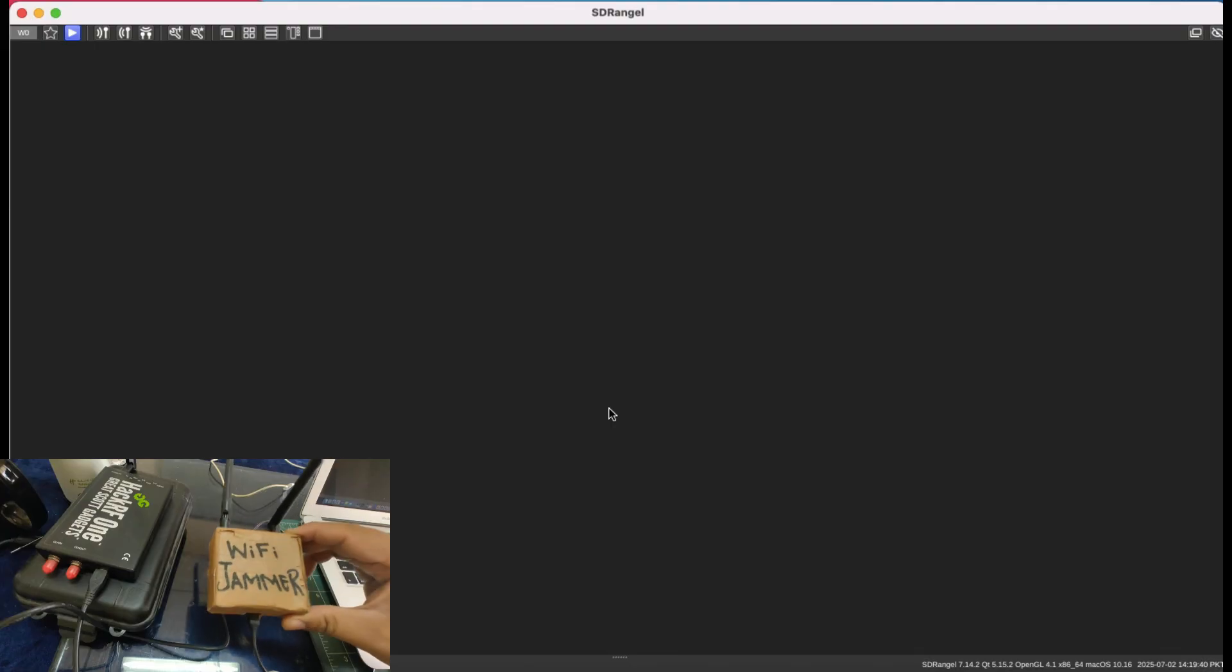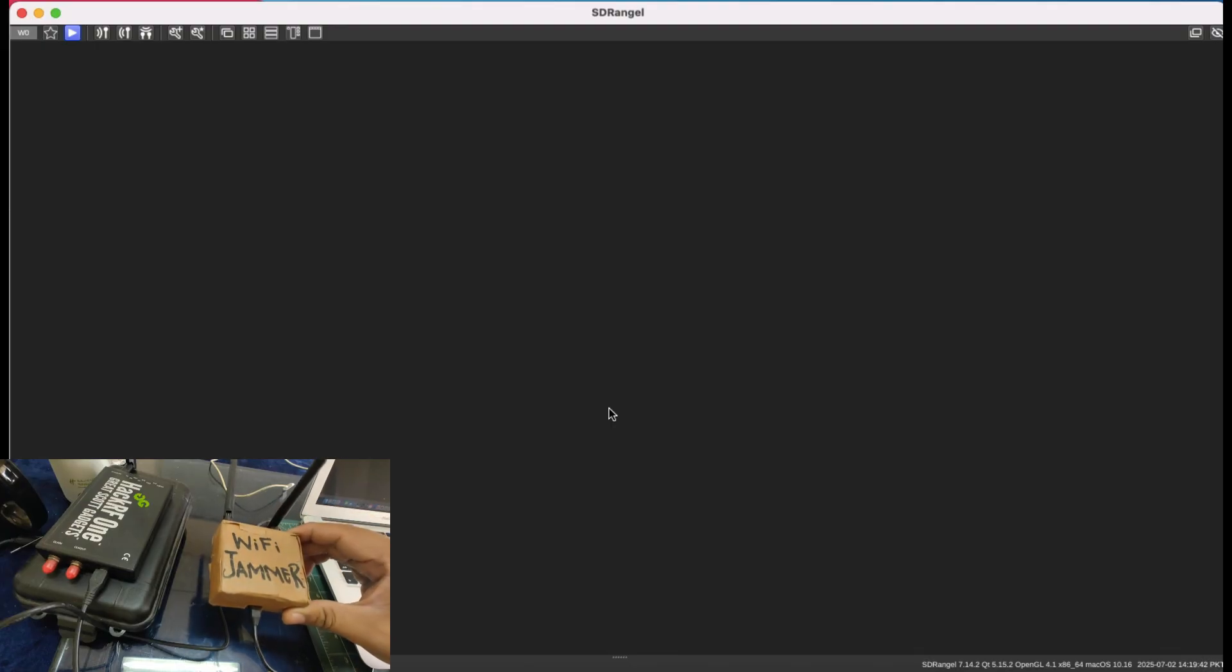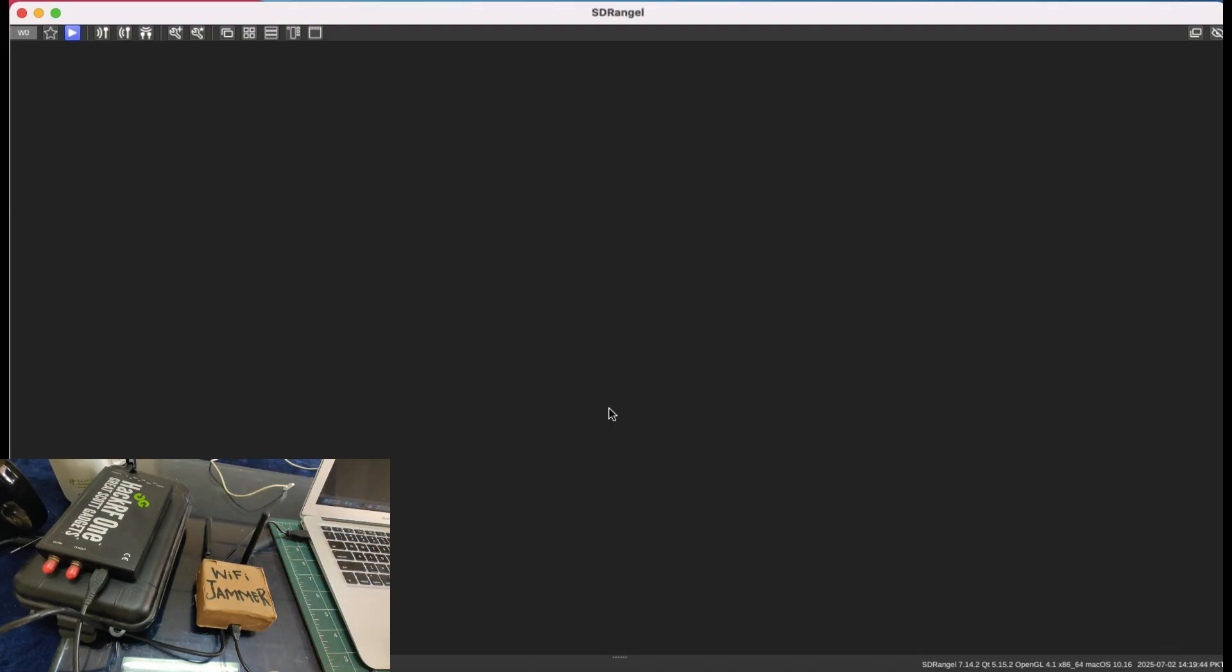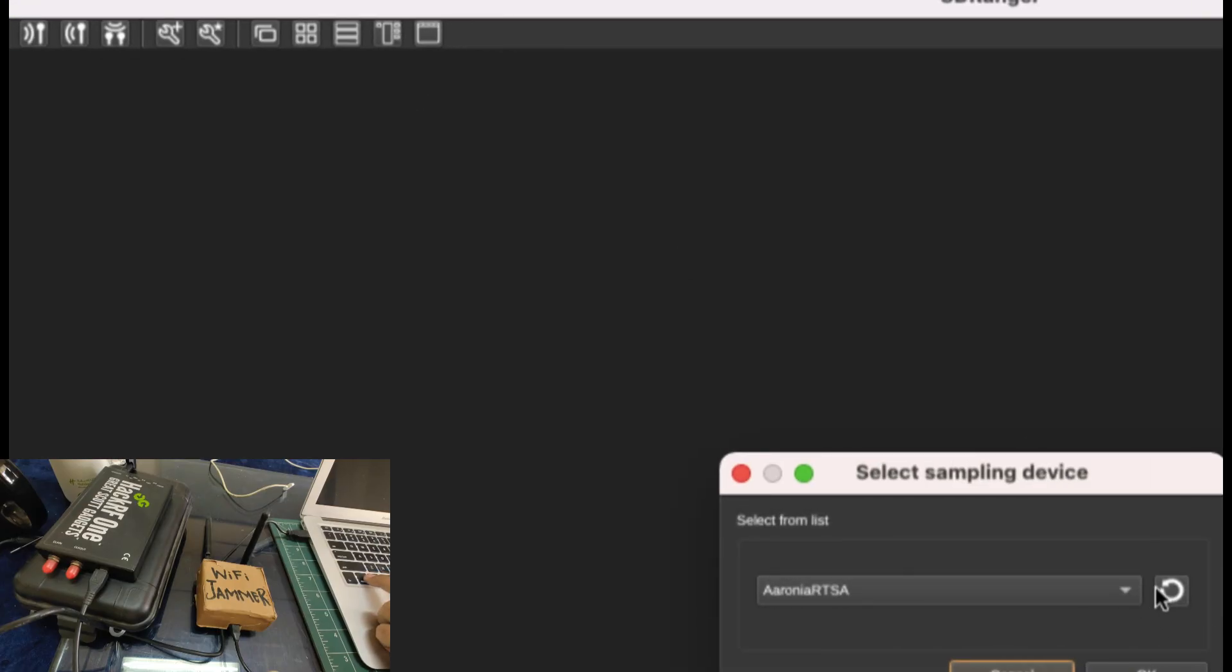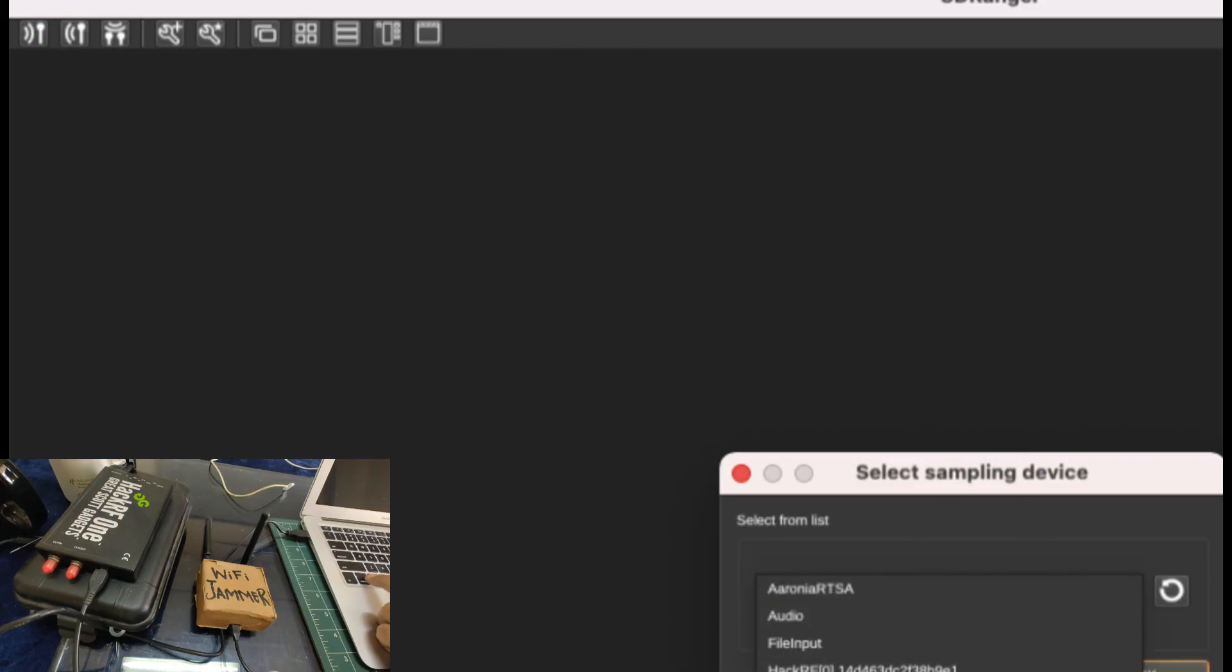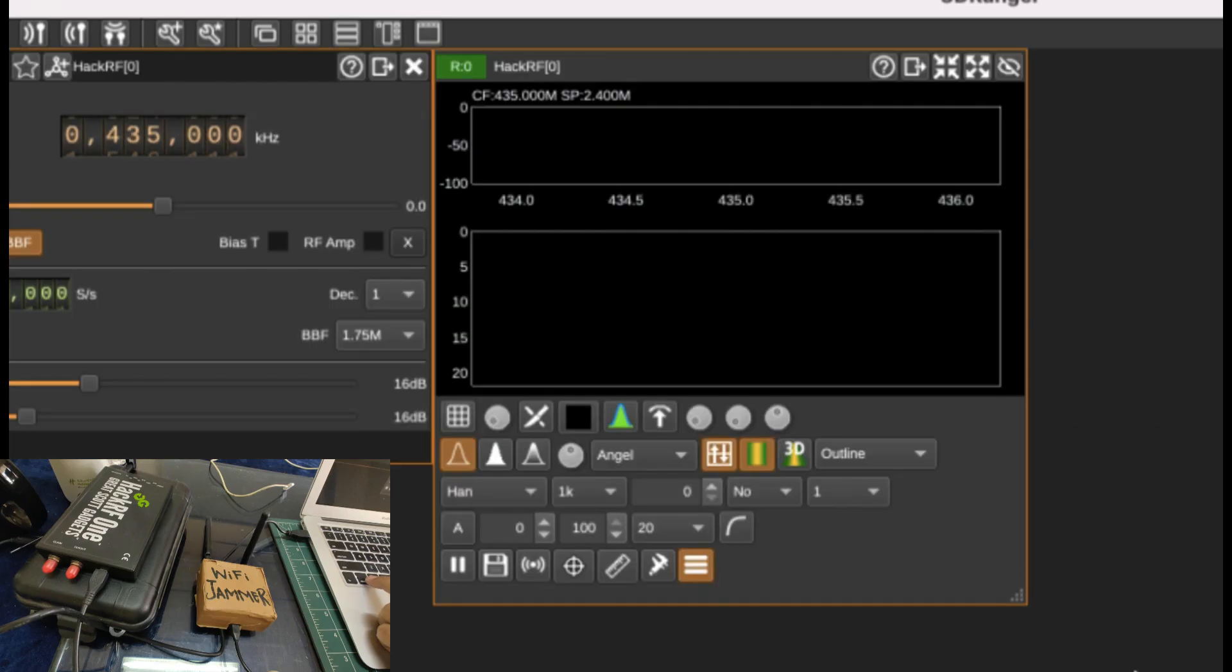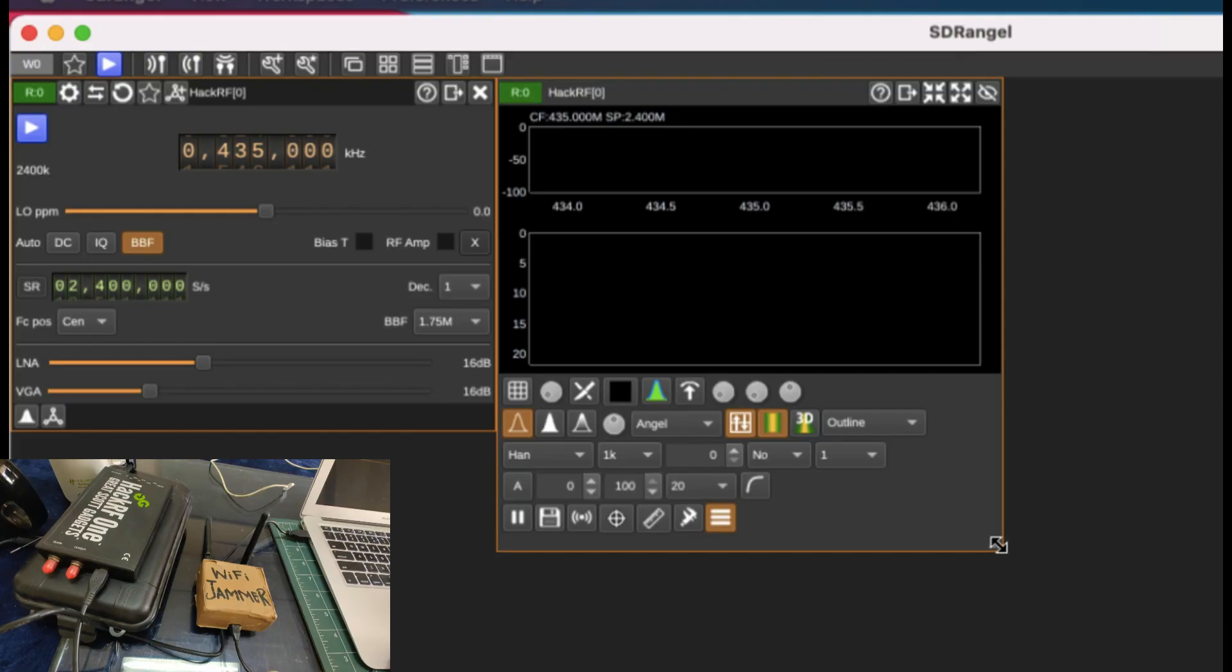Let's quickly look at it. As you can see on my computer screen, I have SDR angel. My HackRF is connected. Go to add receiving devices. Under this, refresh this. You will see a list of devices. My HackRF is right there. Click OK.